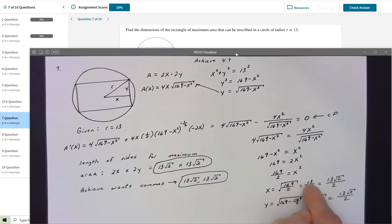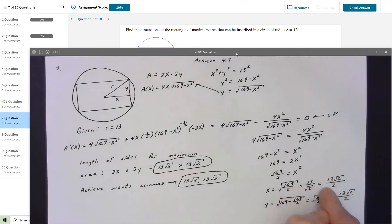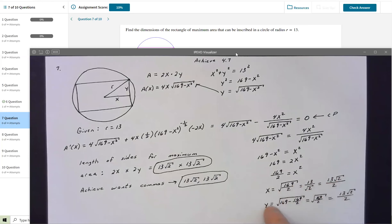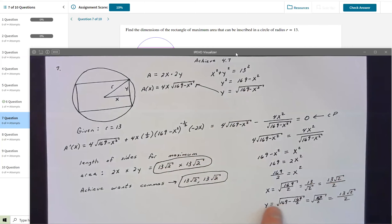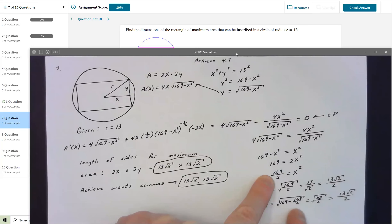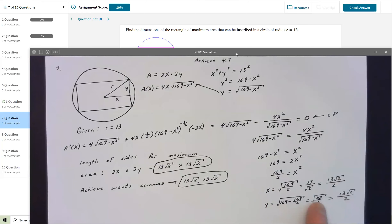Dividing both sides by 2 gives x² = 169/2, so x = √(169/2) = 13/√2. I rationalized by multiplying by √2/√2 to get x = 13√2/2. To find y, since y = √(169 − x²) and x² = 169/2, we get y = √(169 − 169/2) = √(169/2), which is the exact same expression as x. So x = y = 13√2/2.